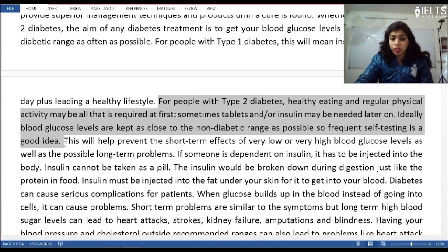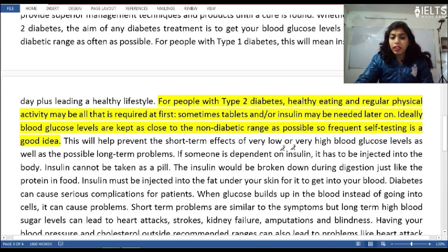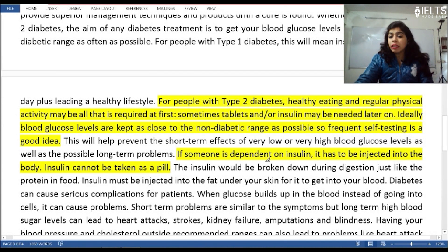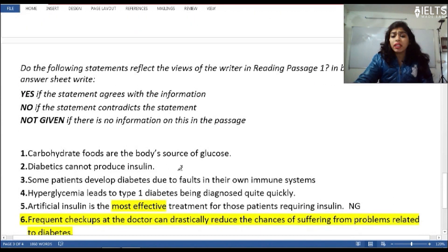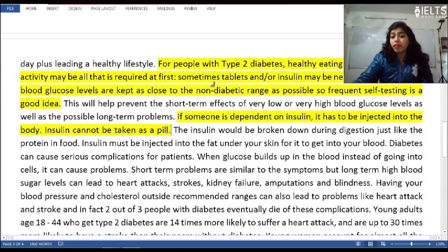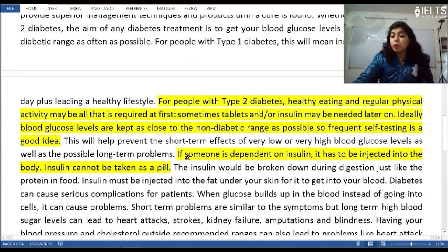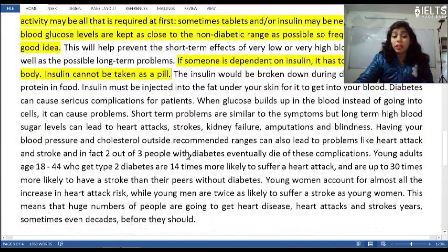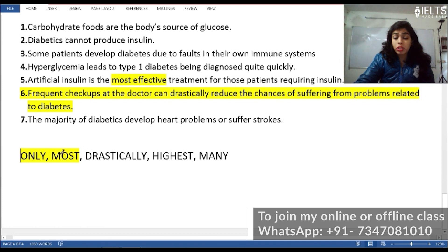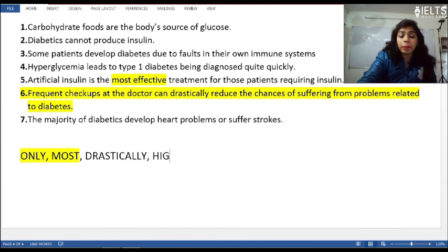They have said this, but they have not mentioned that artificial insulin is the most effective treatment. If someone is dependent on insulin, it has to be injected into the body — insulin cannot be taken as a pill, as it would be broken down. They mention the method is injection, but they have not mentioned anywhere that it is the most effective treatment for people requiring insulin. They mentioned healthy eating and regular physical activity, but not 'most effective'. So with the words 'most' and 'only', these are the two most important controlling words for Not Given.